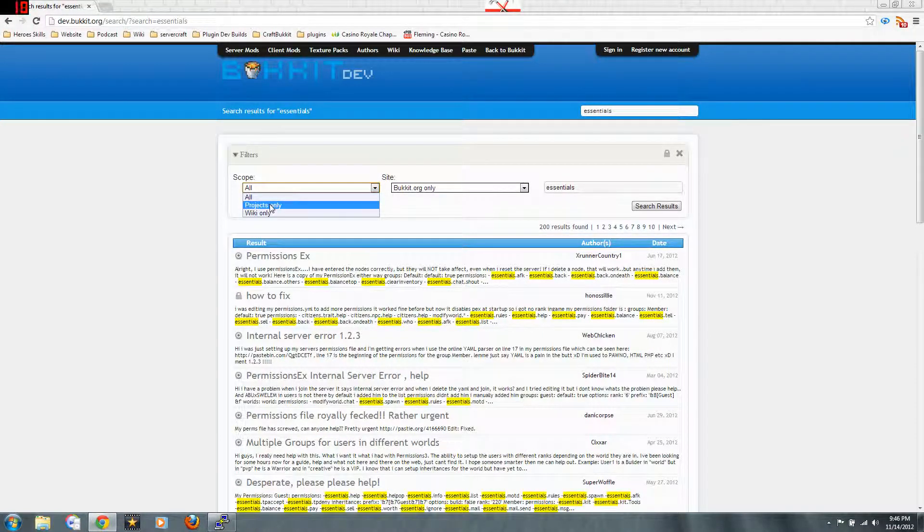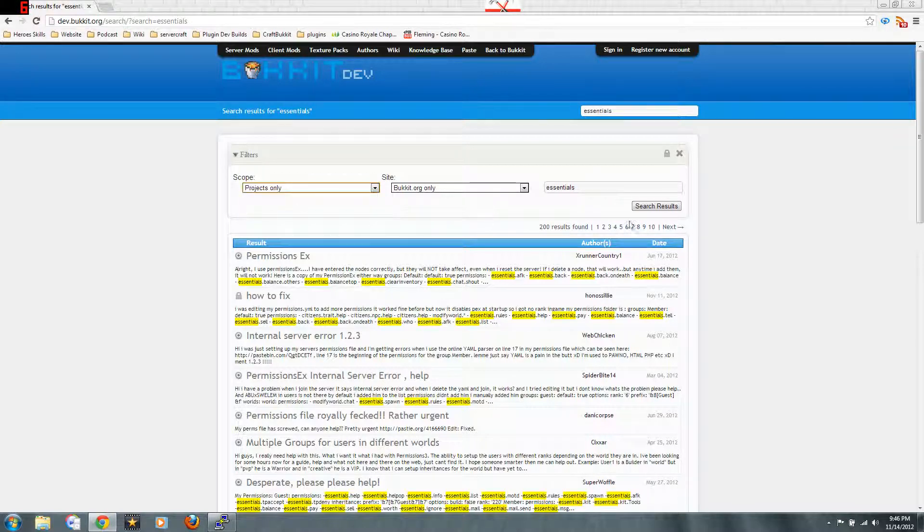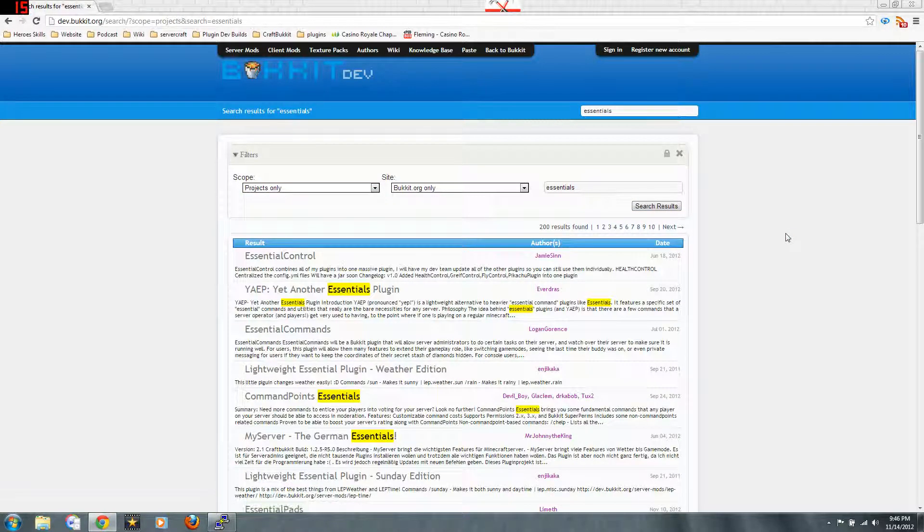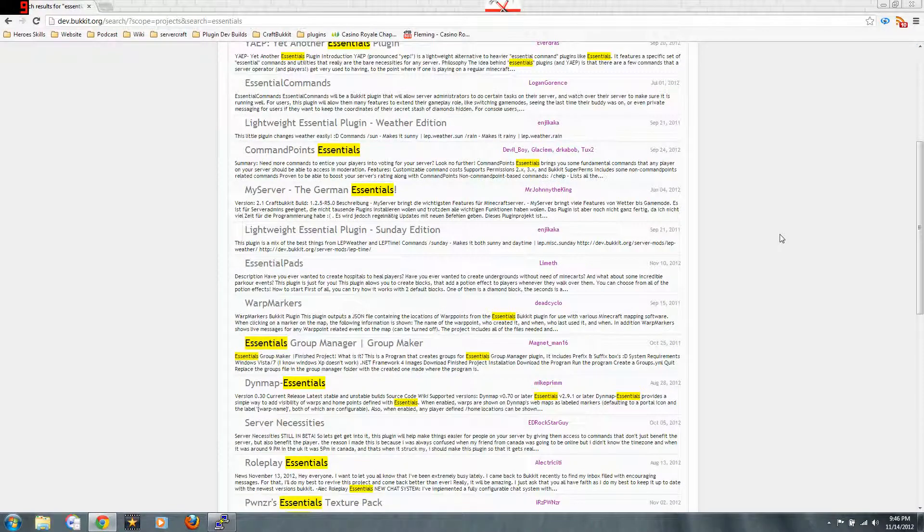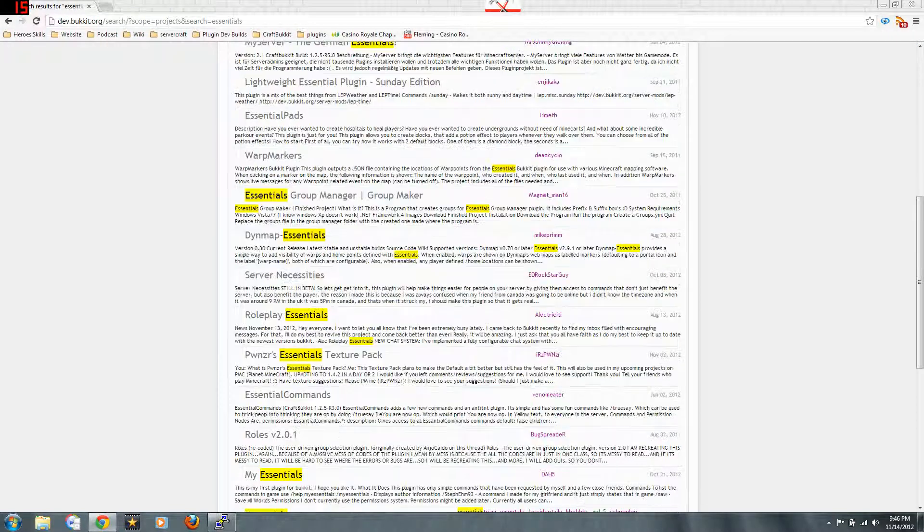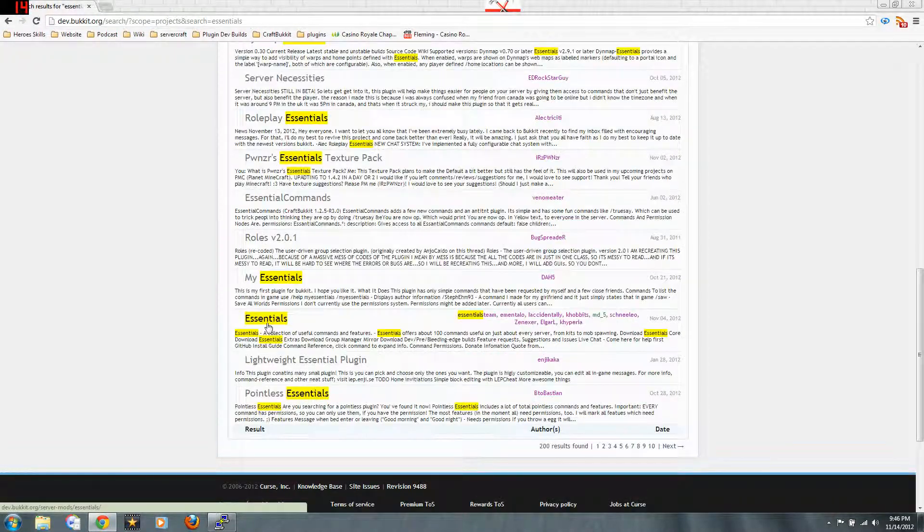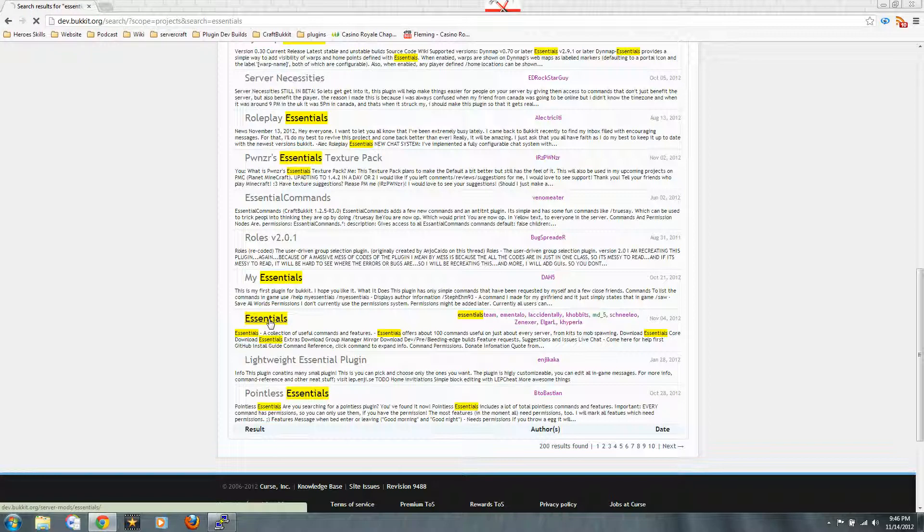Switch this right here, the scope to projects only. Hit search again. And there we go. Now I'm getting some stuff that is closer to what I'm looking for. This is the one I'm looking for right there. Essentials.